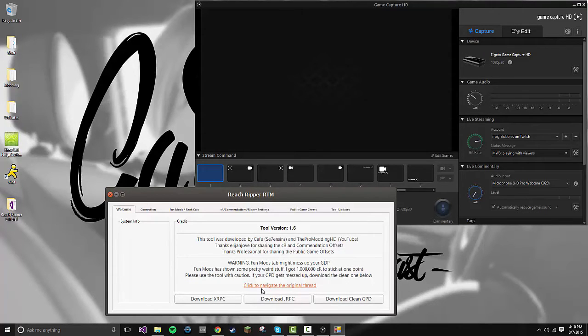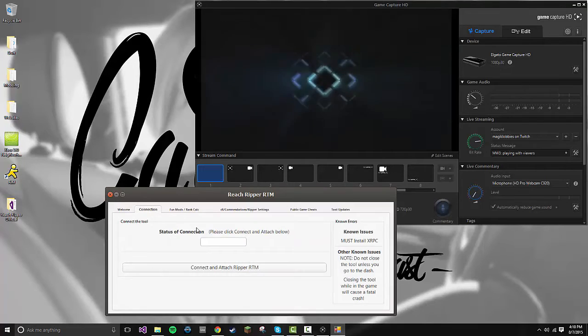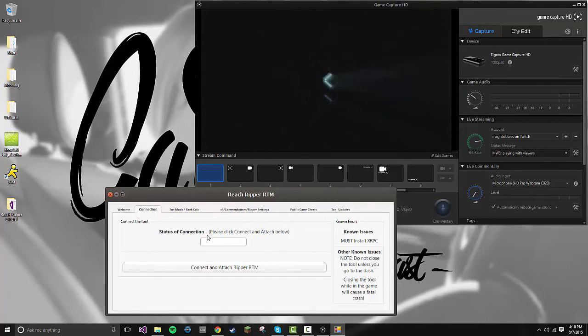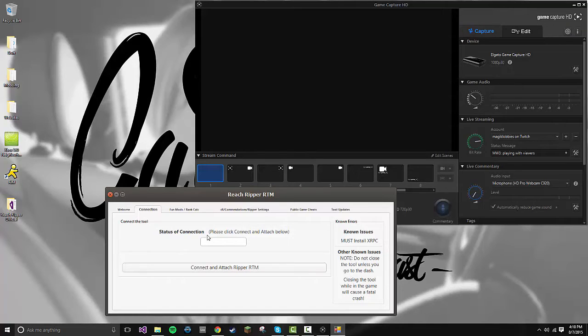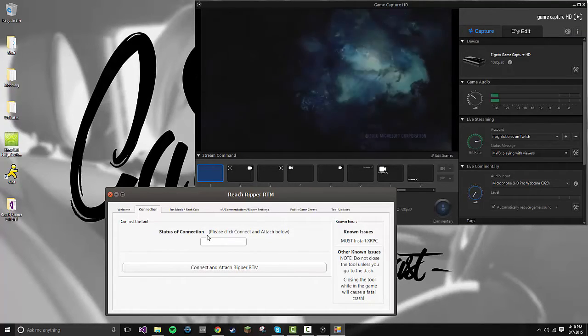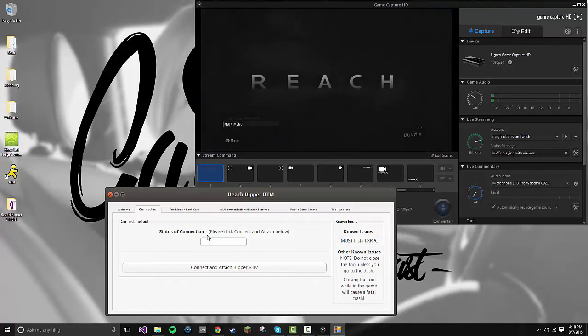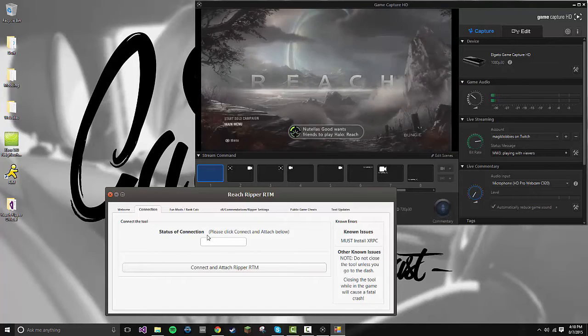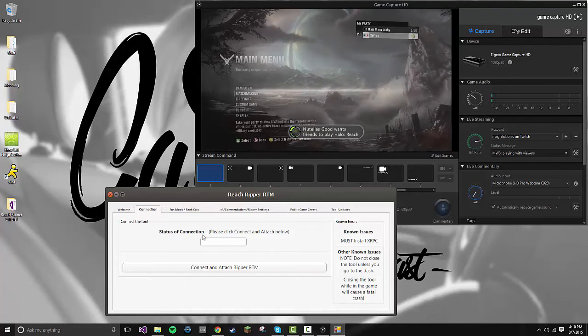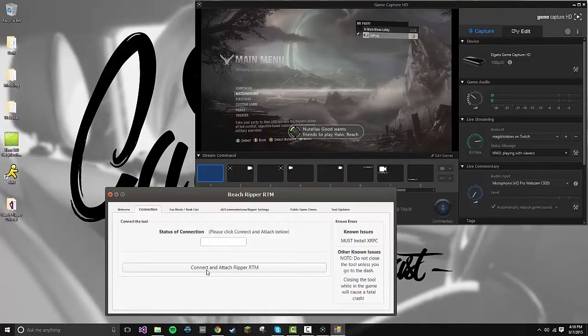Also, if you need a new update, navigate to the original thread by clicking that link. So once it's in-game, all you need to do is click Connection, Connect and Attach Ripper RTM. Don't do this before—it will crash your system if you do so. That's an issue we're working on fixing.